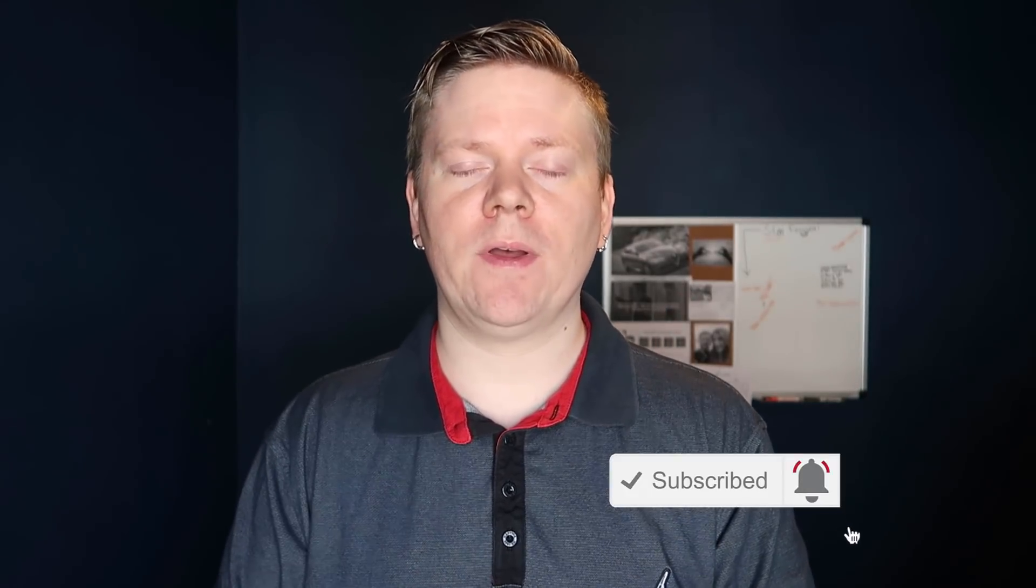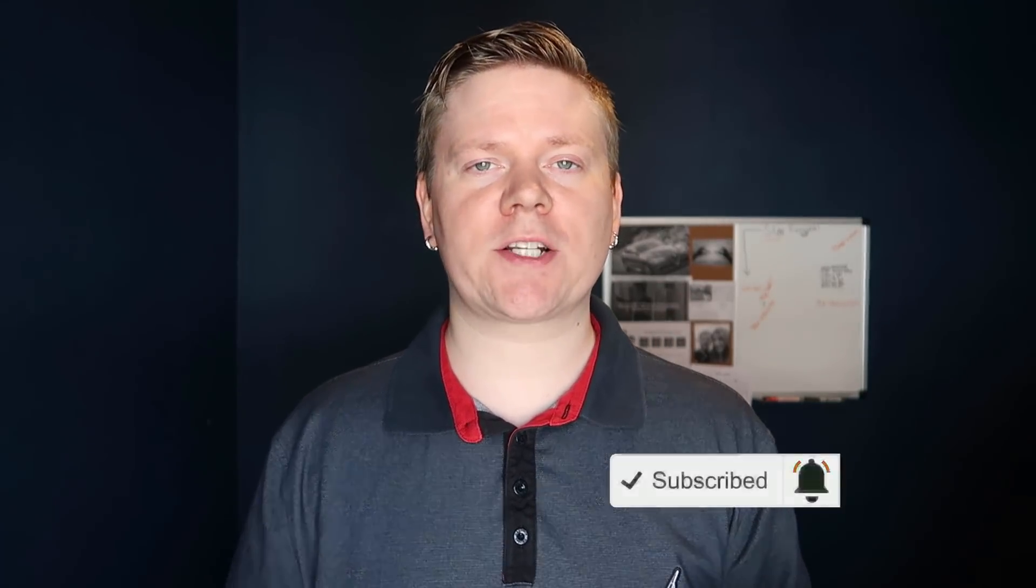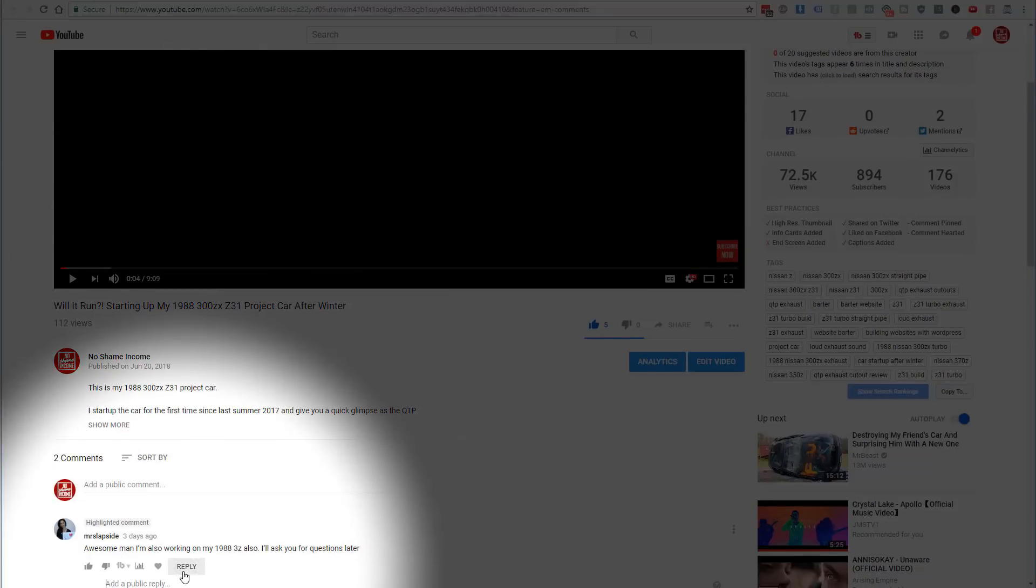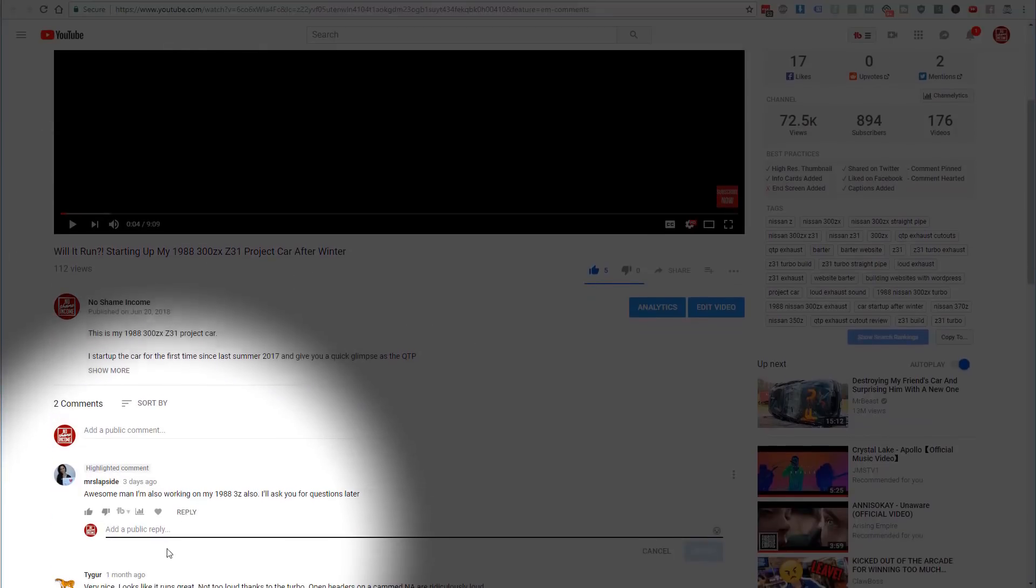Yo, what is going on you guys, John Shea here from the No Shame Income blog. If you are brand new to the channel, be sure to throw me a thumbs up and don't forget to subscribe as well. If you actually go back and leave me a comment on the video, I will go back and actually reply to your comment.